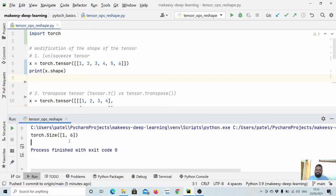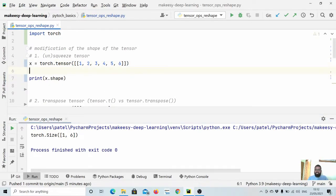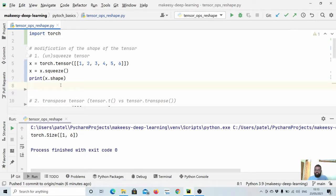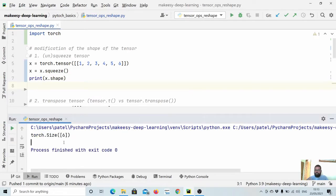The first method we will learn is squeeze and unsqueeze. It is mainly used to add a zero-dimension shape or remove a zero-dimension shape. For example, if you want to remove a dimension which doesn't have any elements, we can simply use x.squeeze. We can say x is equal to x.squeeze, and now the shape of x would be simply a vector with six elements.